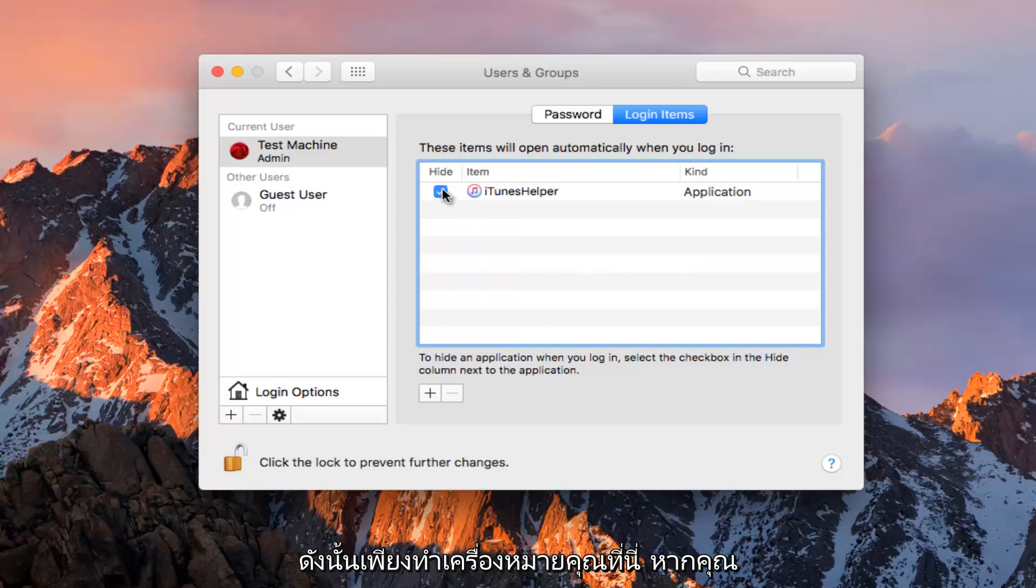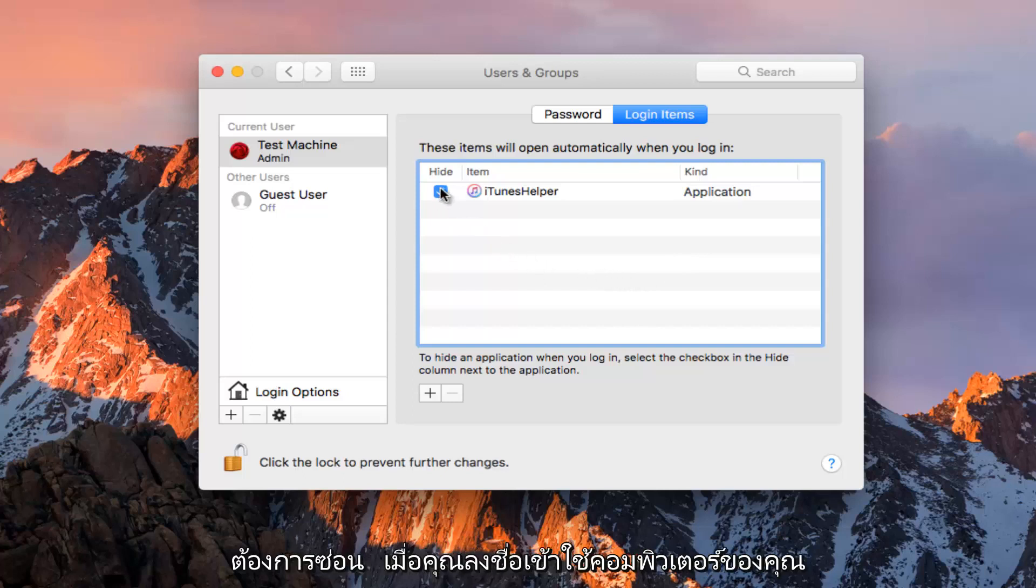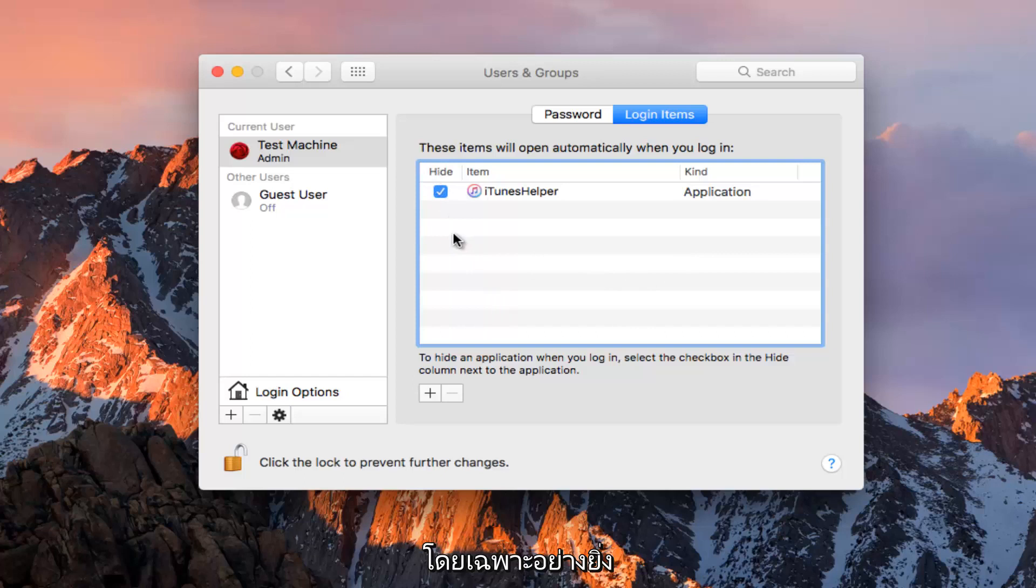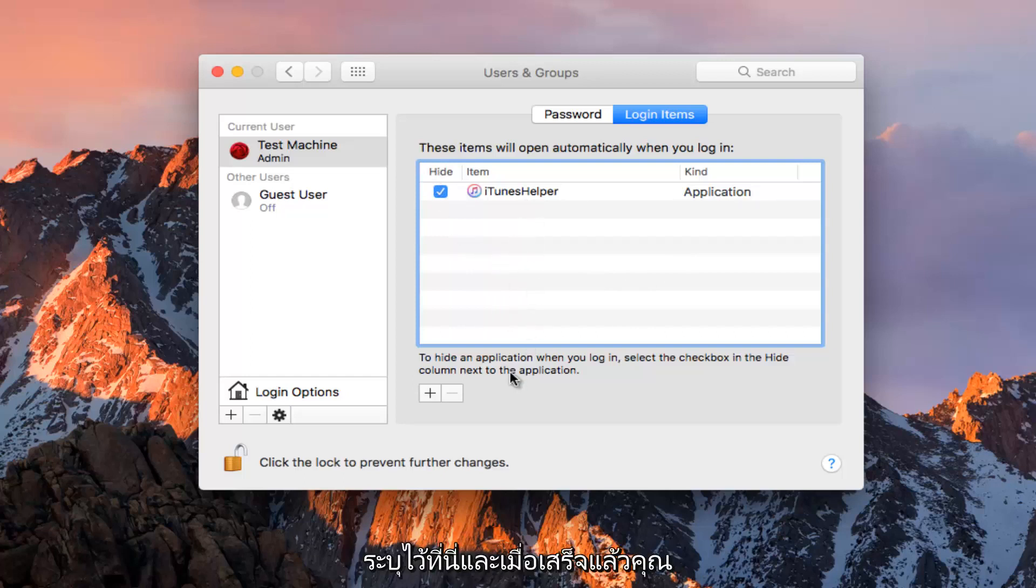Just checkmark it here if you want to hide it when you're logging into your computer. It should speed up your computer experience a little bit, especially depending on how many programs you have listed here.